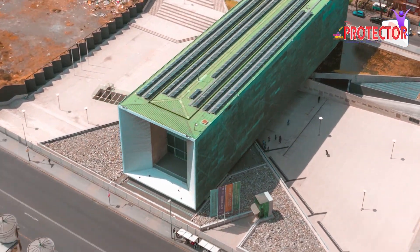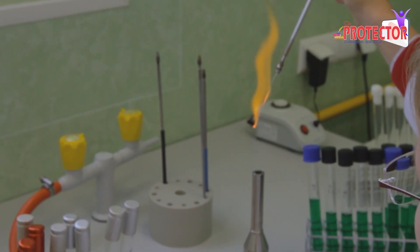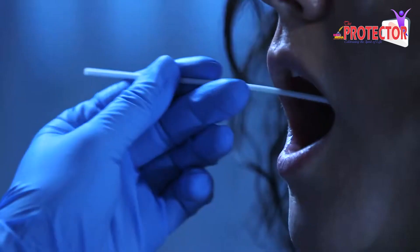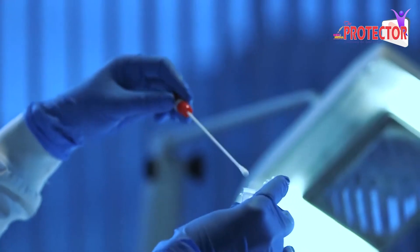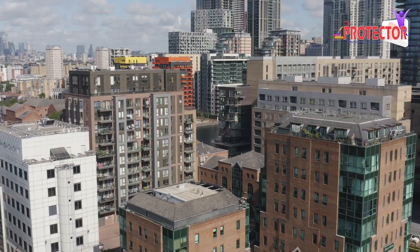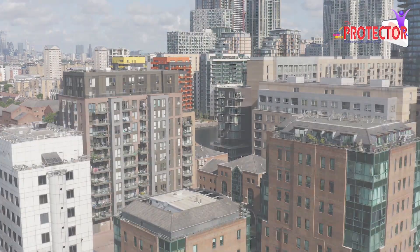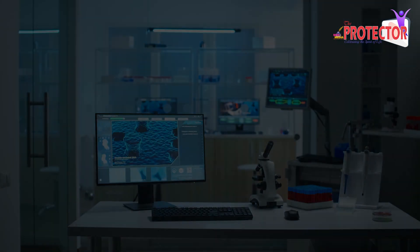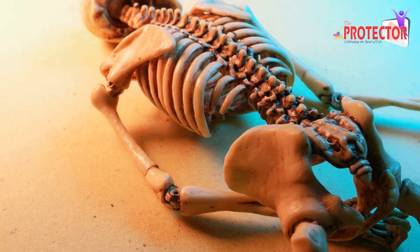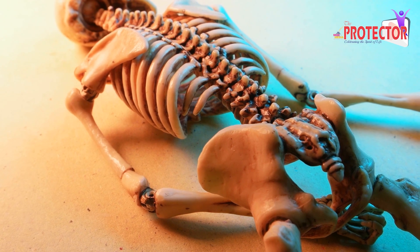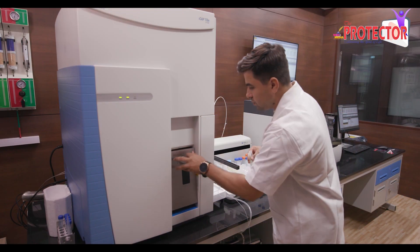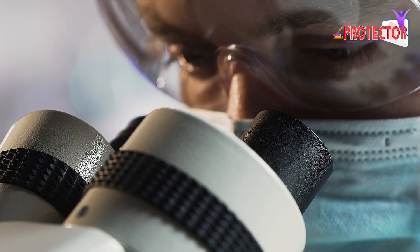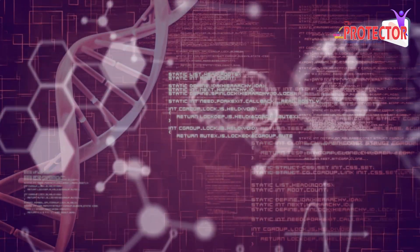Throughout human history, science has played a pivotal role in addressing and solving various problems faced by societies. From ancient civilizations to the modern era, the application of scientific principles has proven instrumental in unraveling mysteries and uncovering truths. One such field that exemplifies the power of science in problem-solving is forensic science.